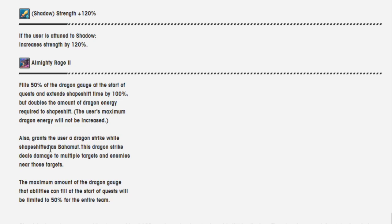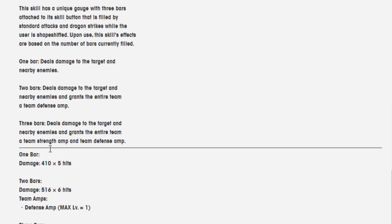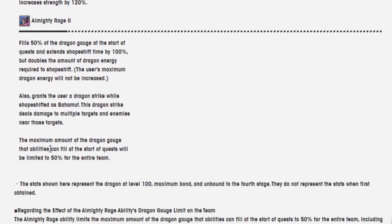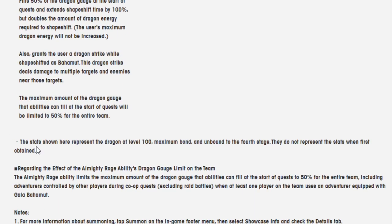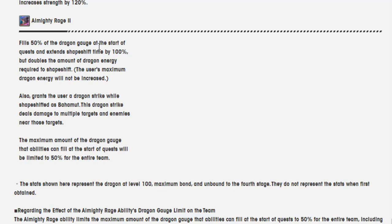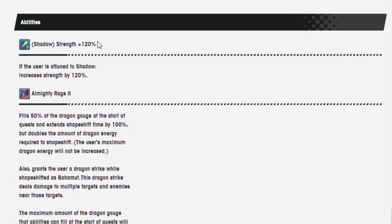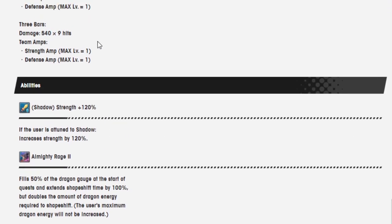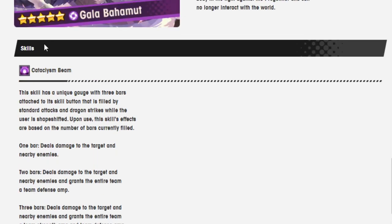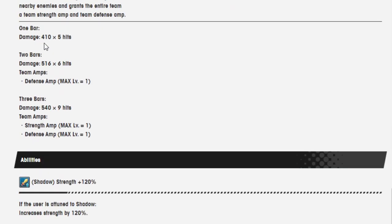So he definitely has... I still see a lot of positives with this guy. His one main negative that I see here is that it's limited to 50% for the entire team. But the rest sounds pretty good. This part right here, fulfills 50% of the dragon gauge, is basically a 100% dragon gauge bar because 50% is 100% of the dragon gauge bar. And extra shapeshift time is always good. Doubles the amount of dragon energy required to shapeshift. That's definitely a negative. But I think the positives outweigh the negatives, man. And shadow strength 120%, you gotta be kidding me. And then the ability here with the right amount of stuff, for him to give everyone a strength amp and a defensive amp, it's pretty good in my opinion.